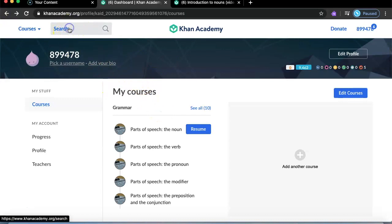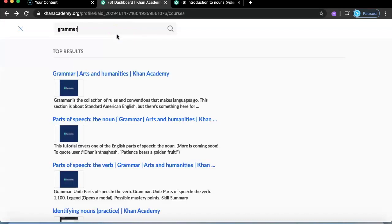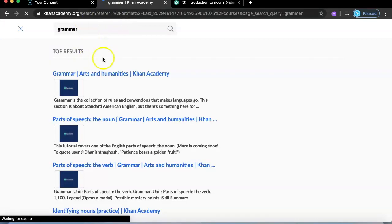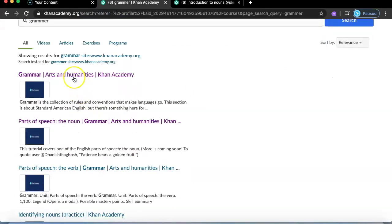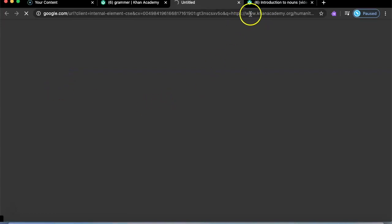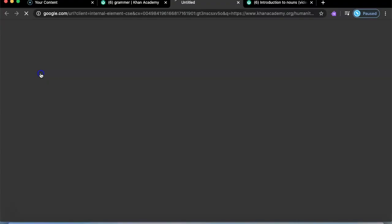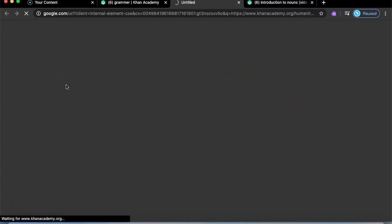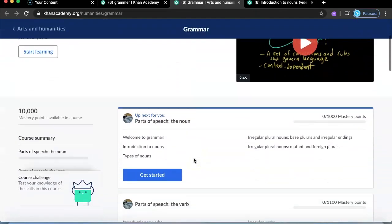Another thing I like about Khan Academy: if you go to your page there's a search bar. You can search whatever you want to learn. If I type 'grammar' and search it, it will show videos about grammar and related resources you can go to. Pressing one will show you a video — it's Khan Academy content on grammar.